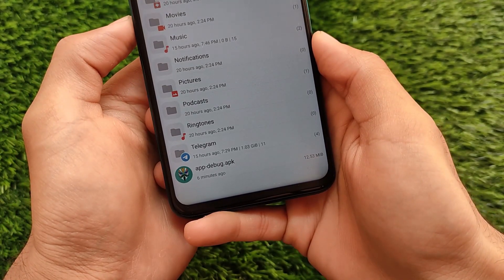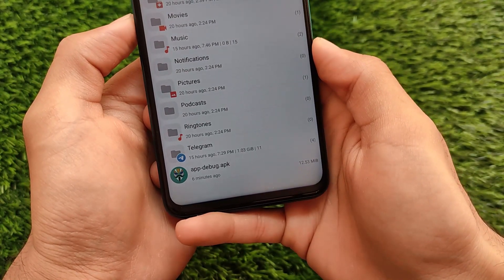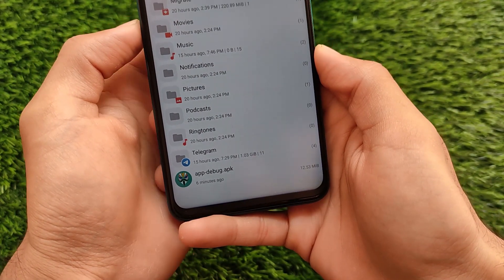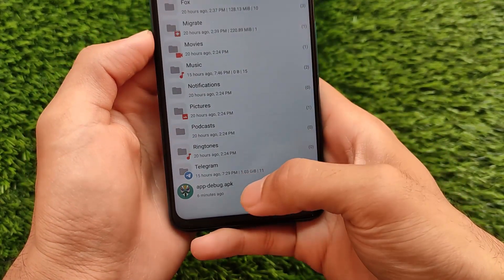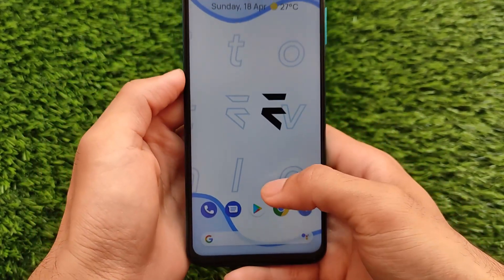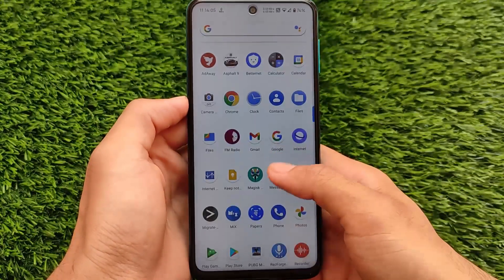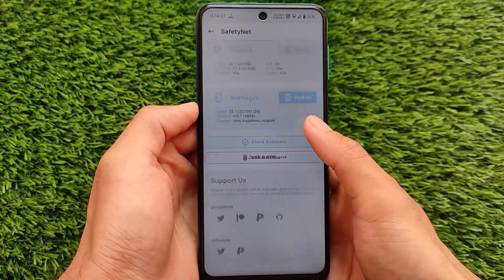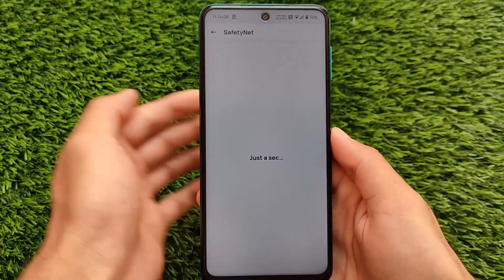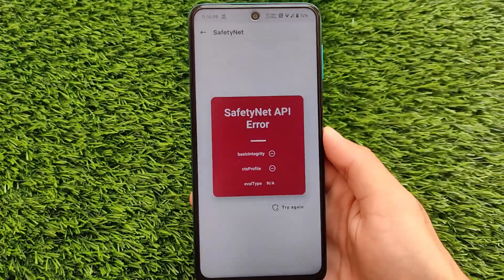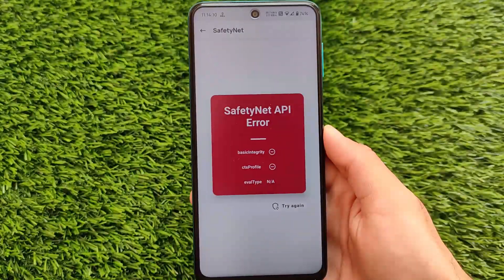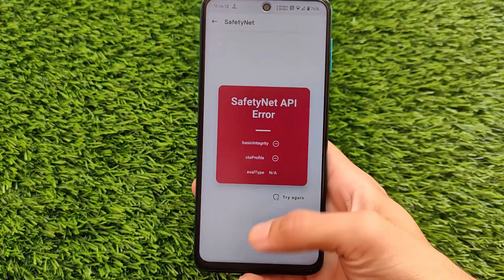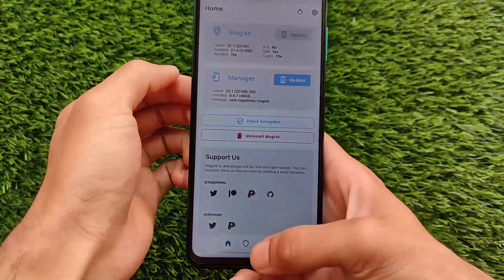I'll put a link in the description for this APK file. I will provide two links — the first one will be the Telegram link and the second one will be my other website link, so you can simply check out and install this APK file on your device. As you can see, it's a SafetyNet API error, which is something different and most users don't know how to fix.